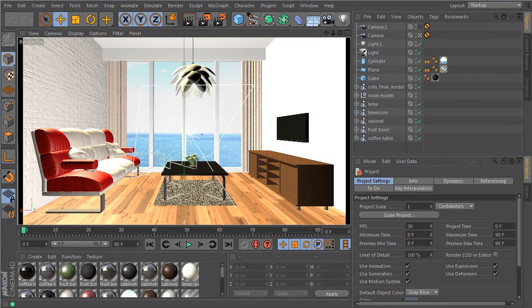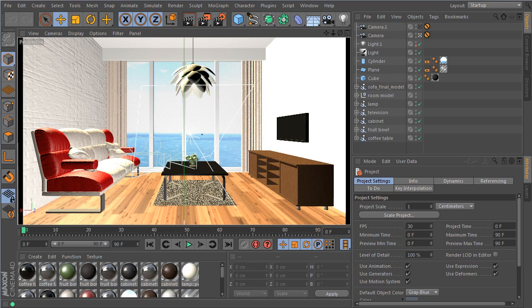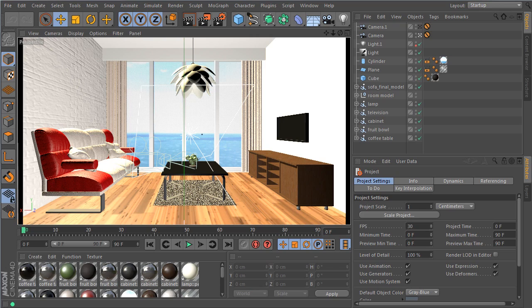Hello and thanks for checking out this video on the new global illumination that comes with Cinema 4D R15. I'm going to show you a few of the new GI methods.